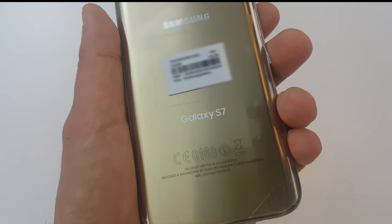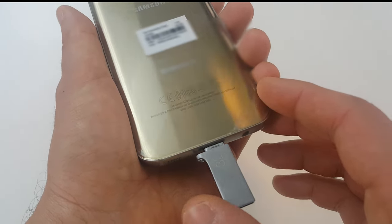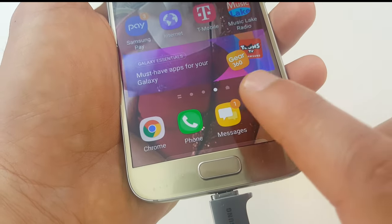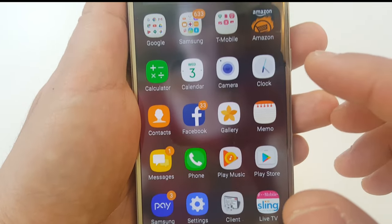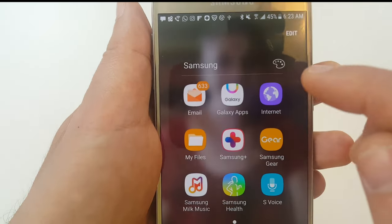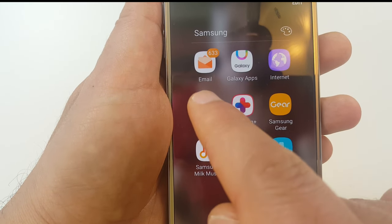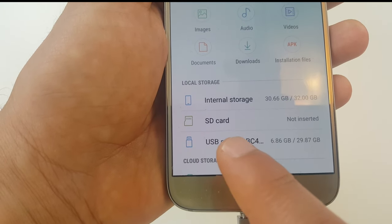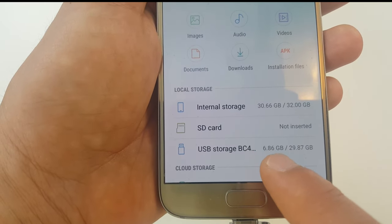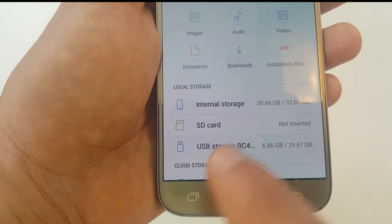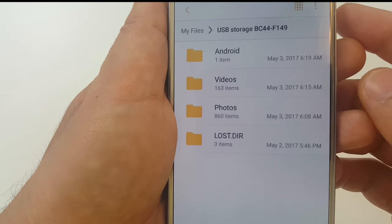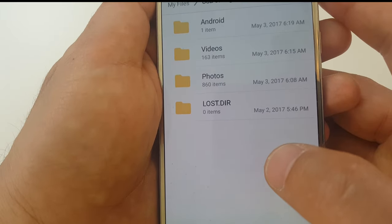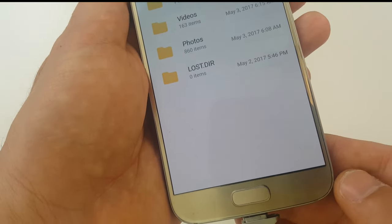By the way, if you are using a Galaxy S7, the option when you insert the drive is slightly different. You need to go to your apps, go into the Samsung folder, and get into the My Files app directly from there. You'll see a local storage called USB Storage BC, and it shows the SD card as well. It will not pop up automatically the way it did with the S6, so keep that in mind if you have a different Samsung.